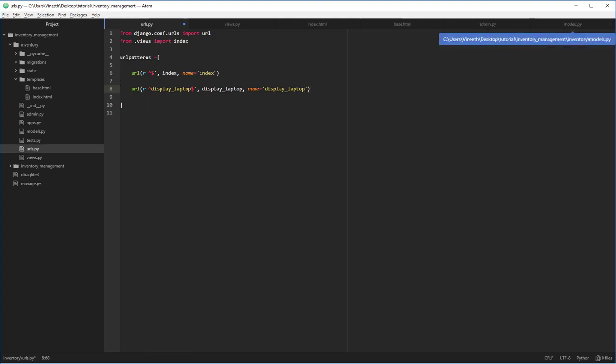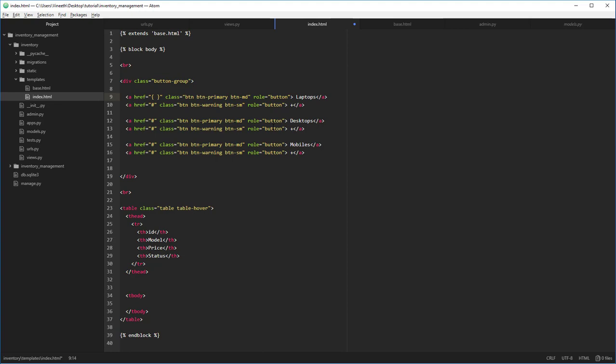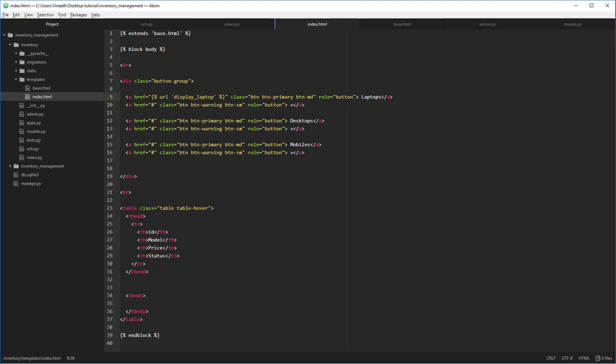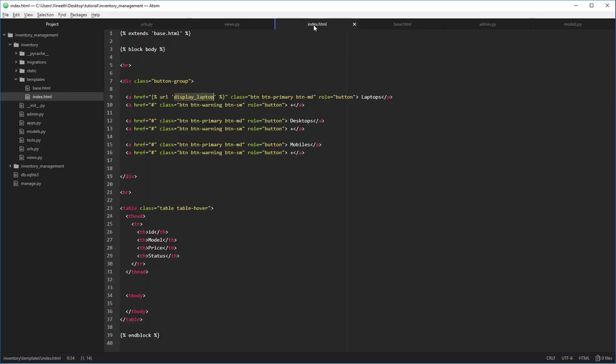Now we're going to link this in the HTML view, I mean index.html. Remember we left the pound symbols earlier. That is where we are going to link this URL. So in this laptop, let's replace this href with the function name. To do that, we're going to say {% url %}, we are going to call the URL display_laptop. Make sure this is the same name as used in the urls file - this name. And this is going to basically call this function whenever you click on that specific button. So let's see if it's working.